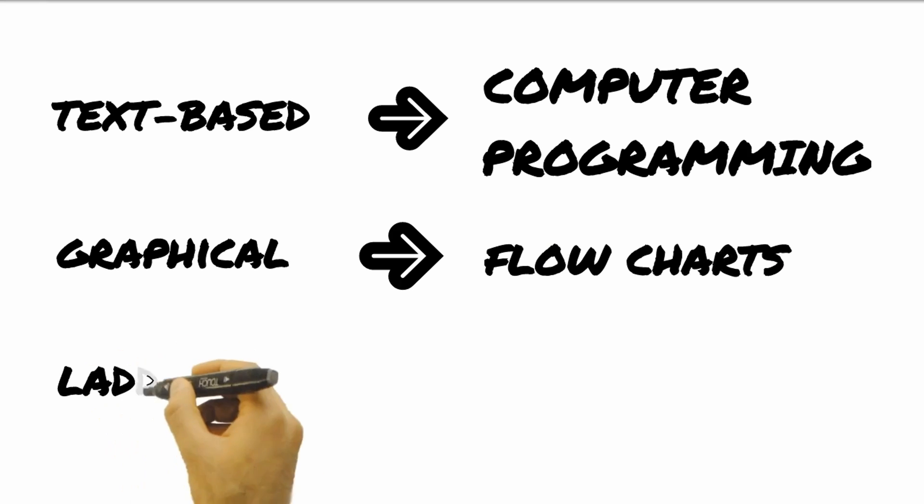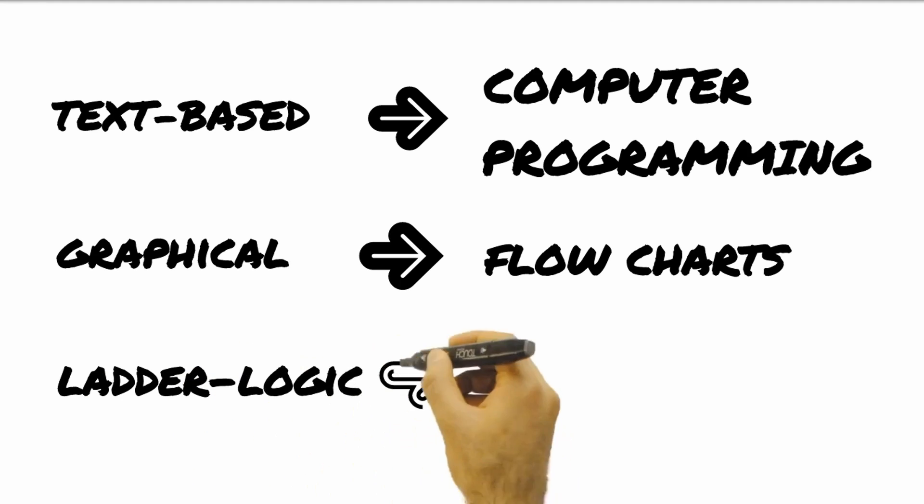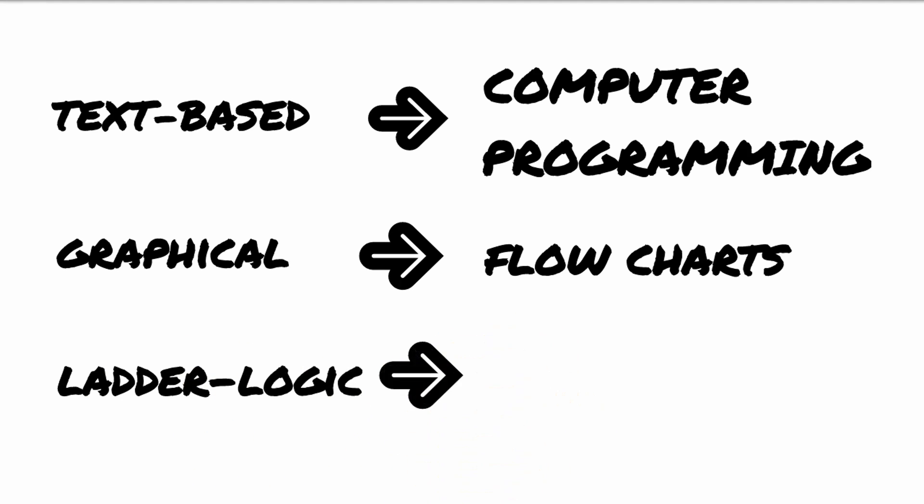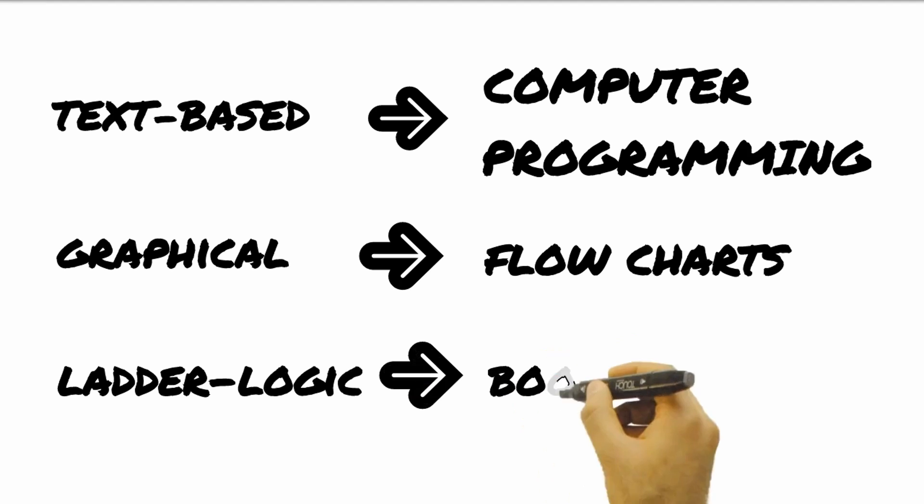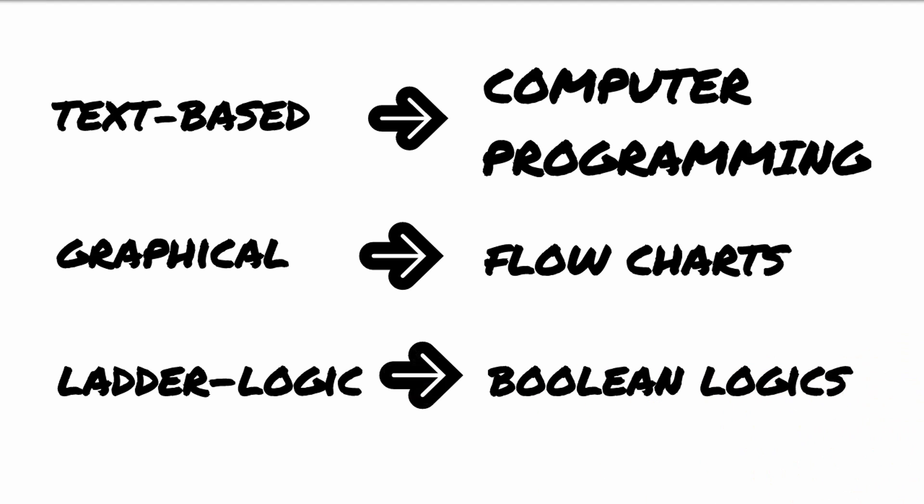Ladder logic language, as the name implies, uses ladder logic programming. These are boolean logics implemented in software rather than using actual relays.